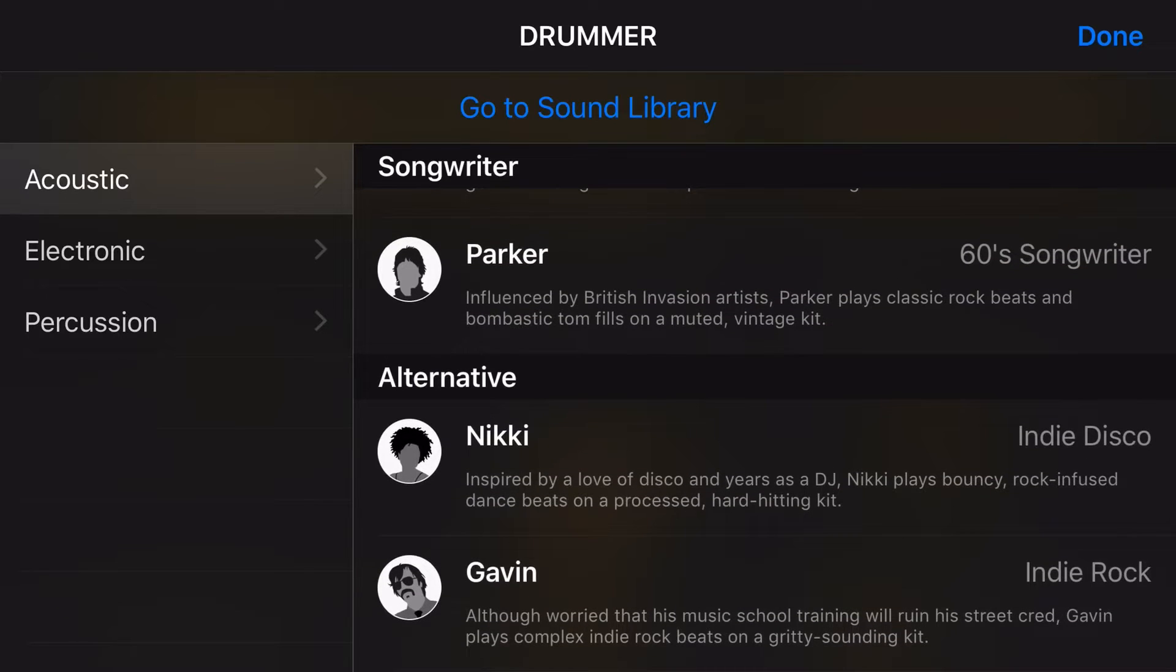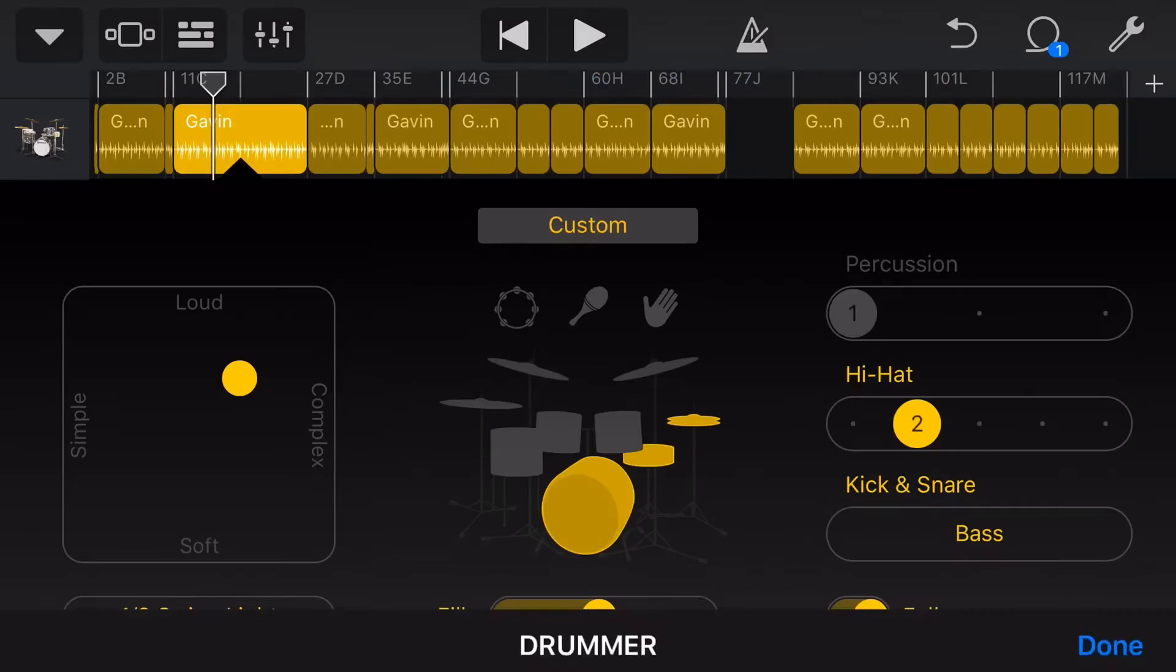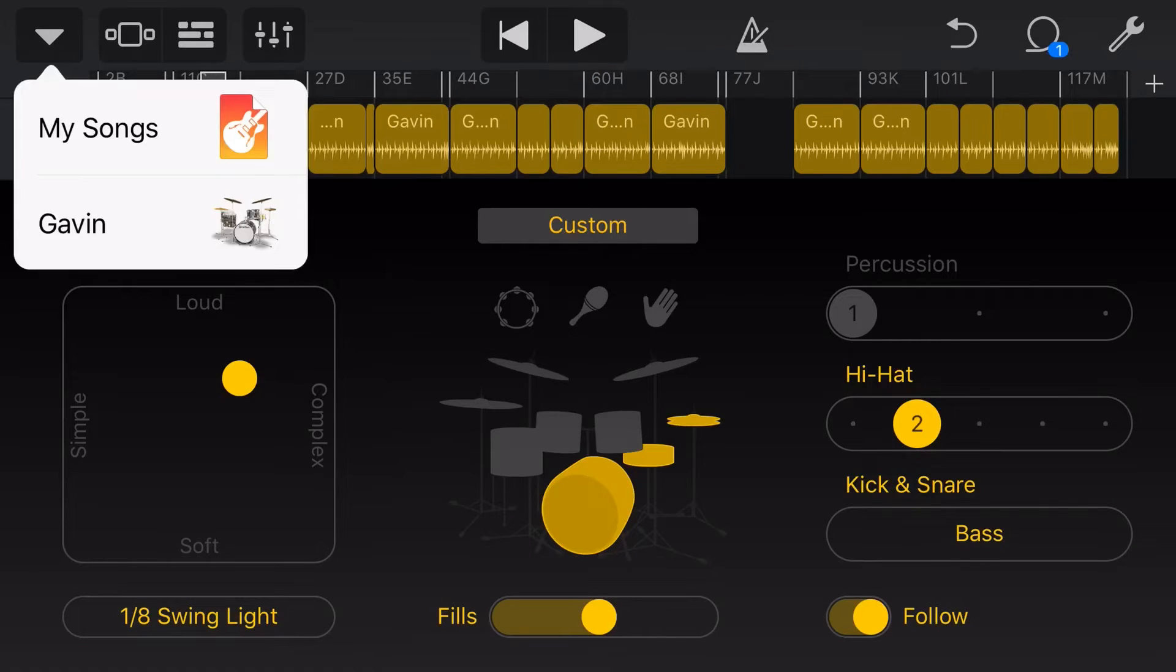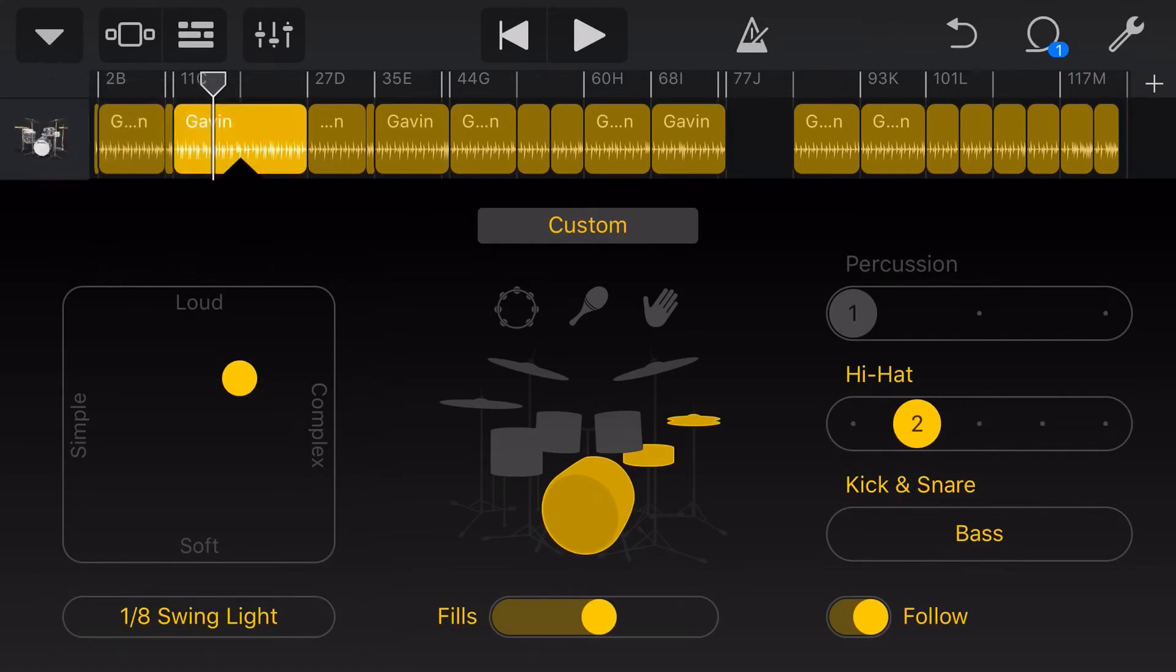So why don't we grab Gavin down here in our alternative drummers. We'll tap on Gavin and now it's going to change to Gavin. If we tap in the top left here, you can see Gavin's now on drums.